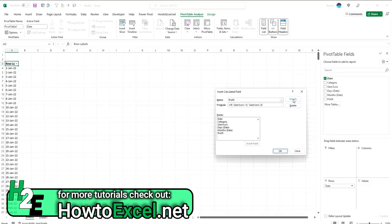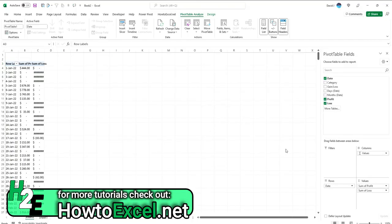Hit add and do the same for losses, except this time, if it's less than zero, then it's going to go into this field. Hit okay.